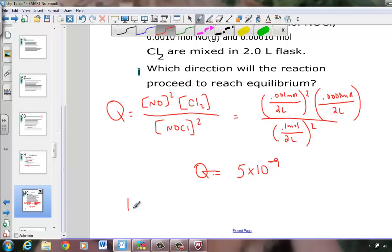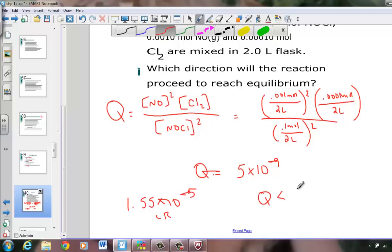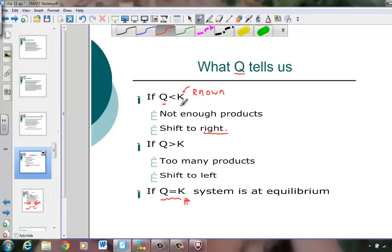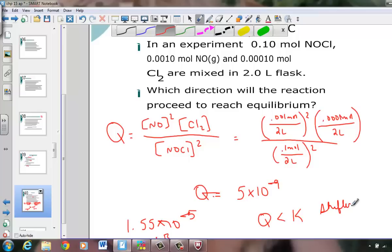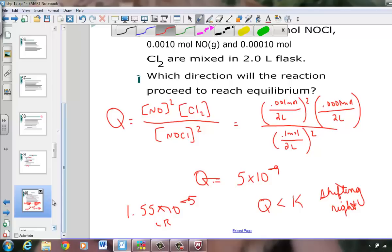Now let's compare that. K was 1.55 × 10⁻⁵. So this Q, compared to the magnitude of K, is much smaller. What have we learned? If Q is smaller than K, we don't have enough product, so it's shifting to the right — it needs to make more product to get that number larger. So we now know it is shifting to the right, making more product to get Q in line with the known K.